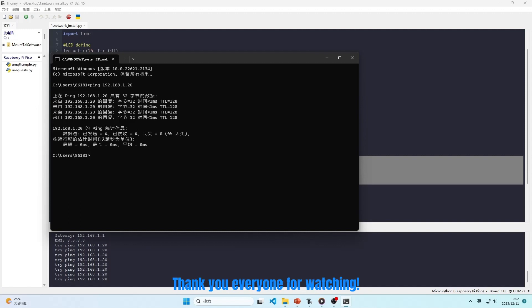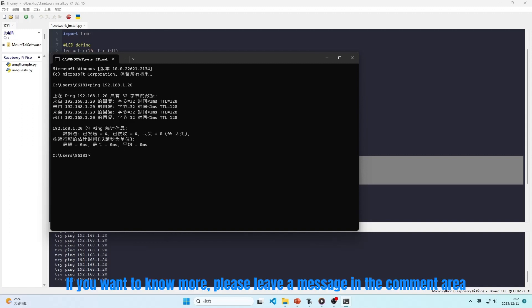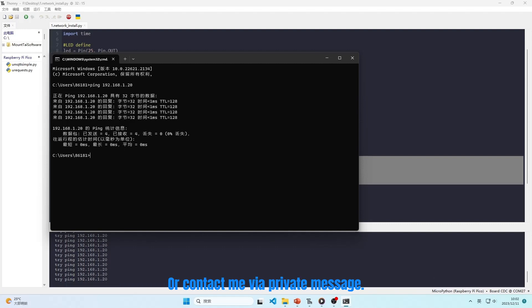This video ends here. Thank you everyone for watching. If you want to know more, please leave a message in the comment area or contact me via private message.